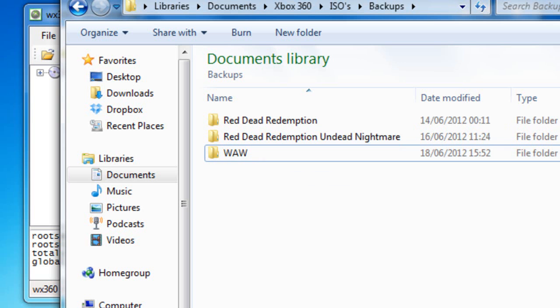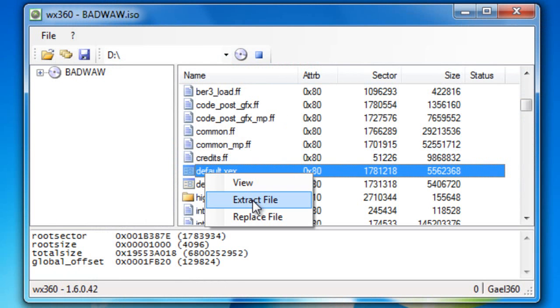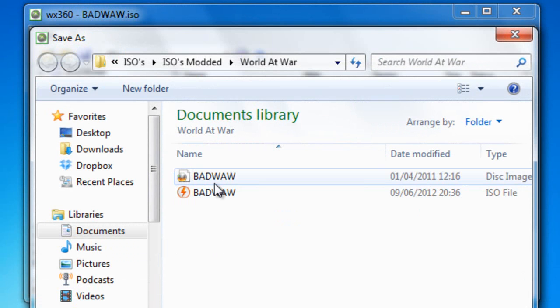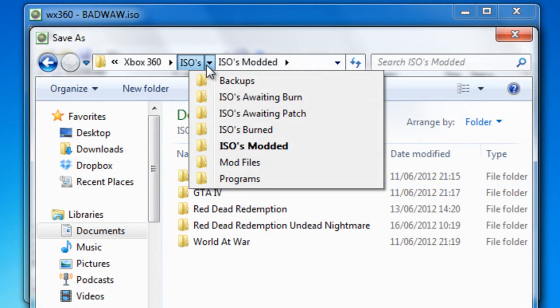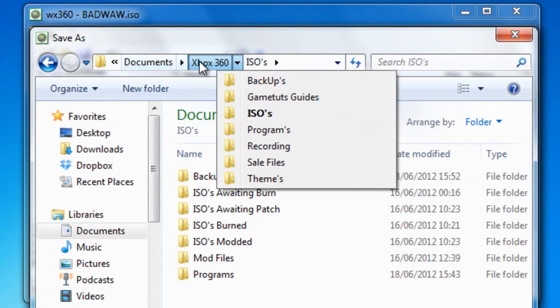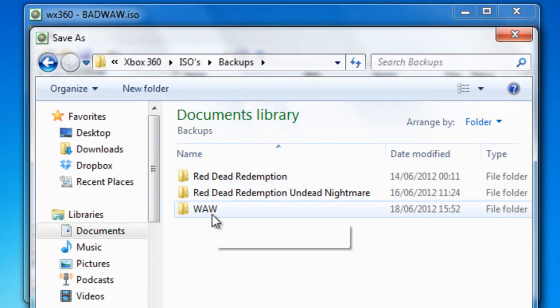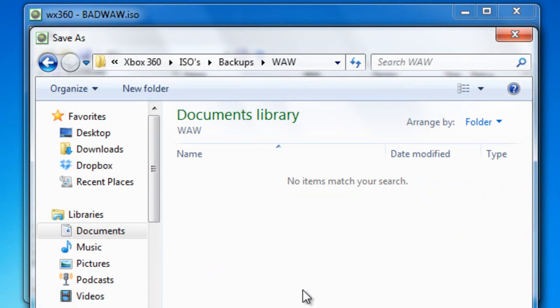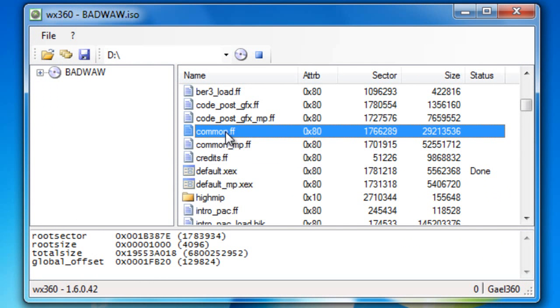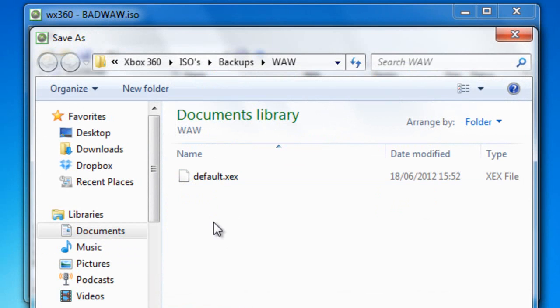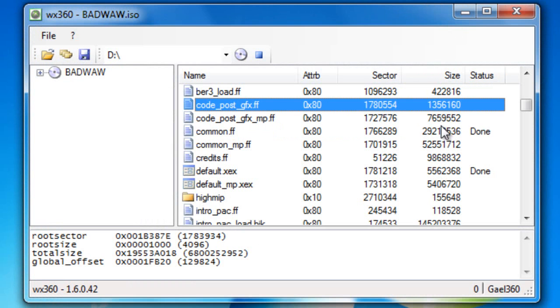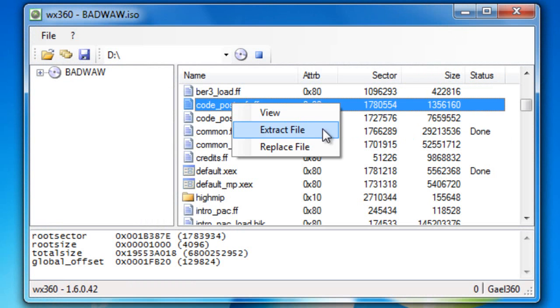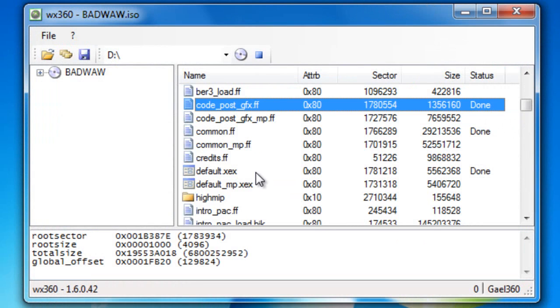Alright, so I've got my backup folder, and I've come into here and right click and press extract. Now we'll find my backup folder. There it is, and World at War, save that. And you see it says done on the side. The common FF, same folder. And the code post GFX. Alright.